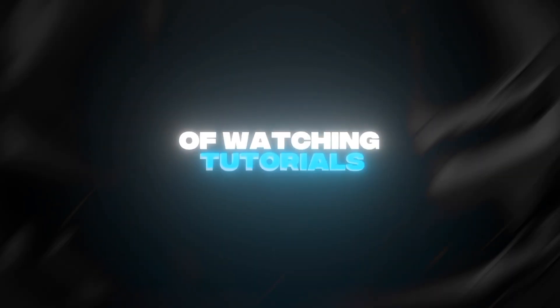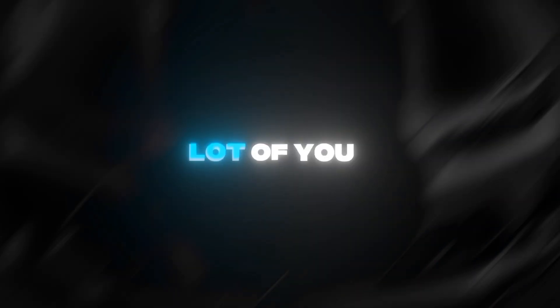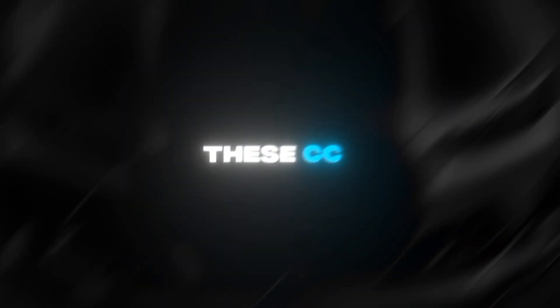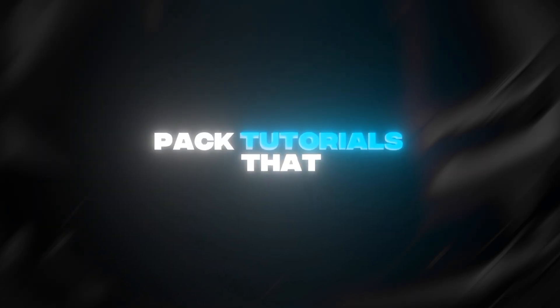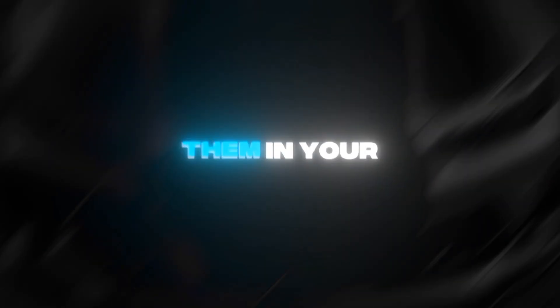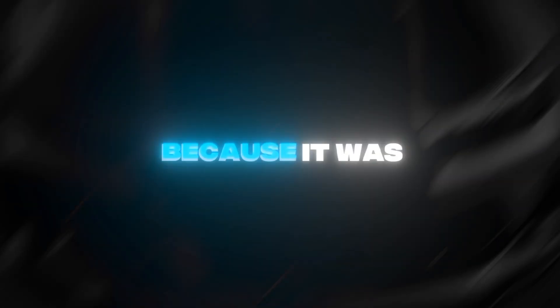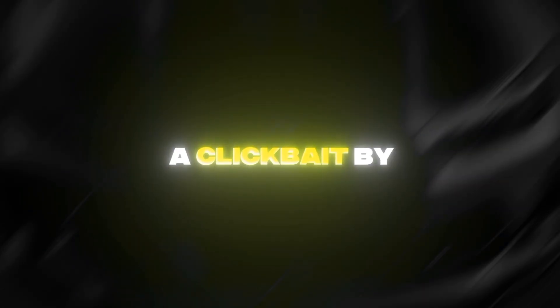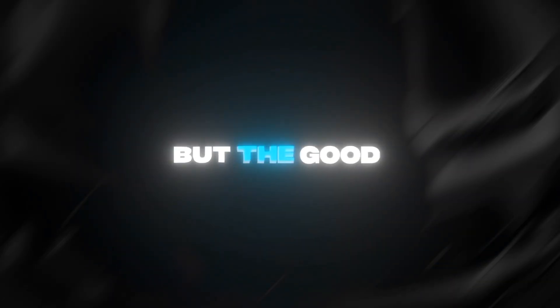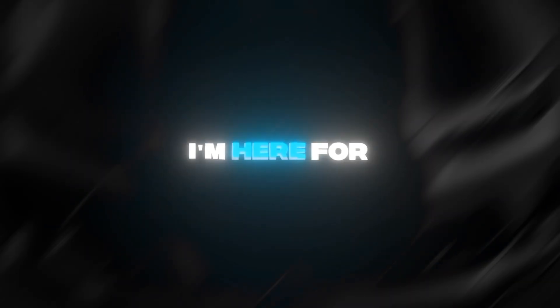Are you tired of watching tutorials with fake CCs? I know a lot of you guys are fed up by all these CC pack tutorials that do not work whenever you apply them in your edits because it was clickbait by some fake YouTubers. But the good news is that I'm here for you.